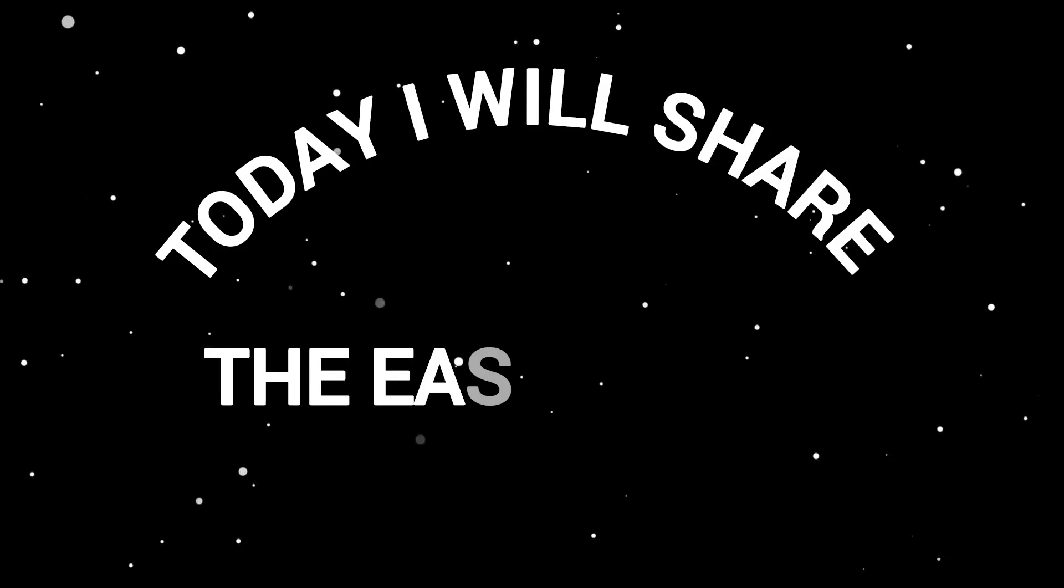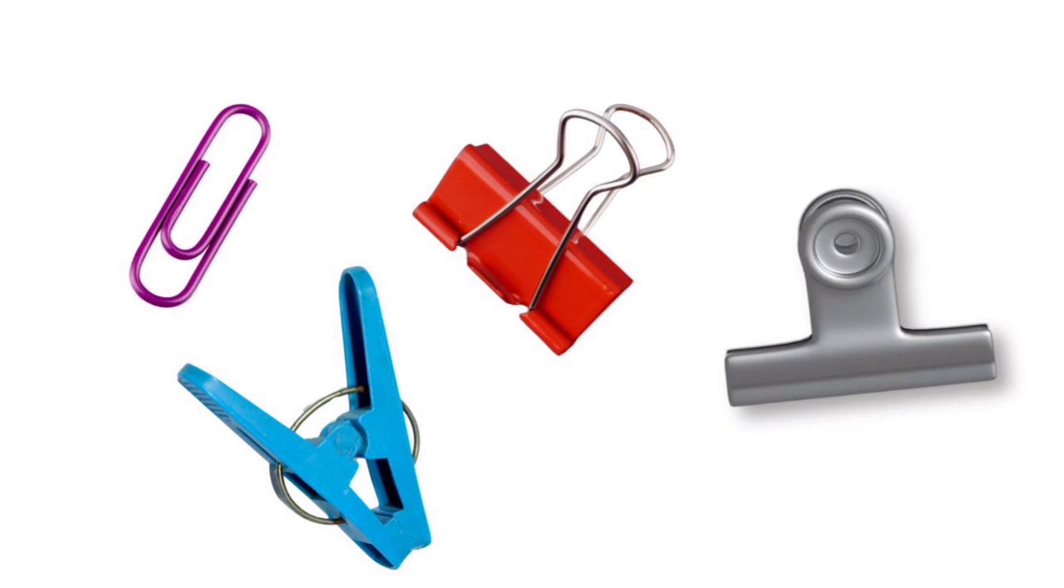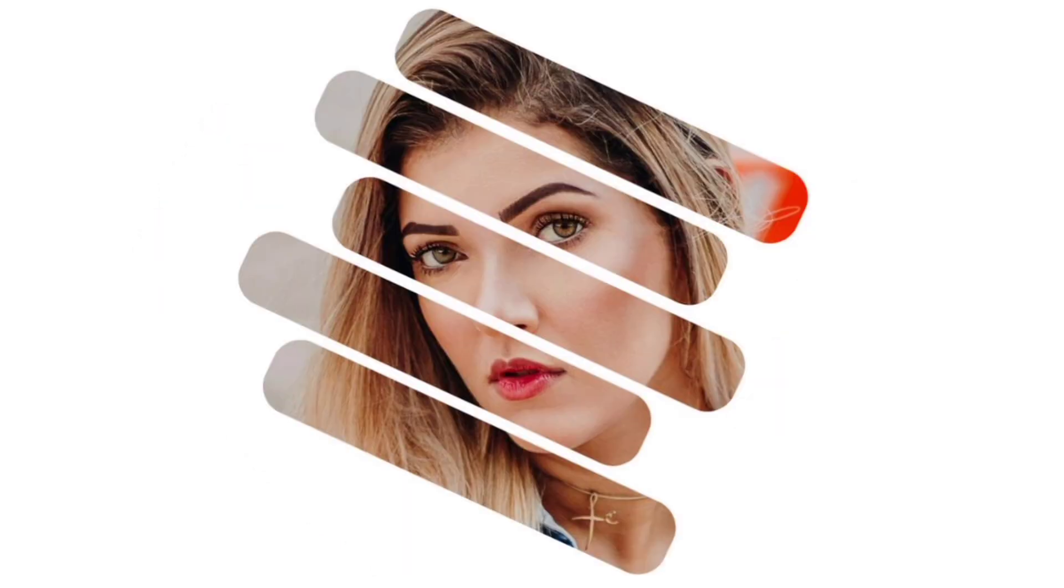Today I will share the easiest way to make clipping marks in Canva. Sorry, wrong picture. To make clipping marks like this in Canva. So let's start with it.